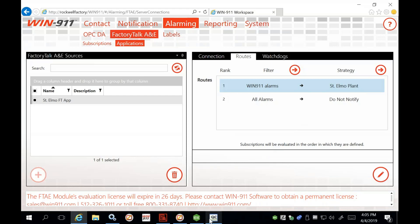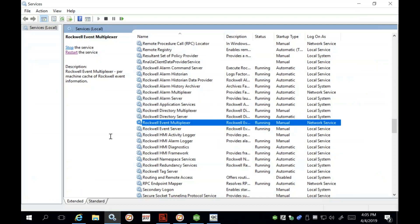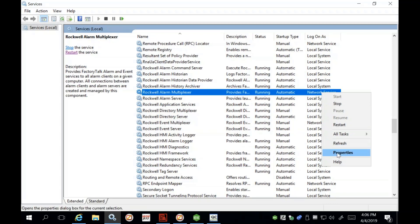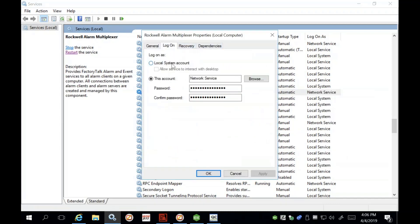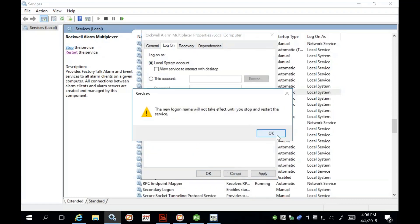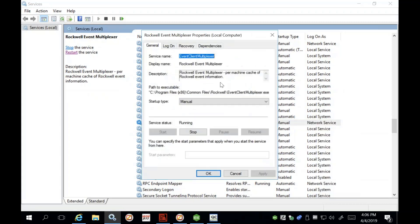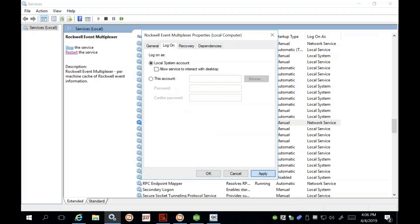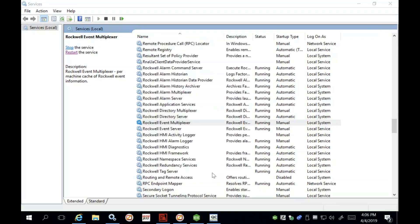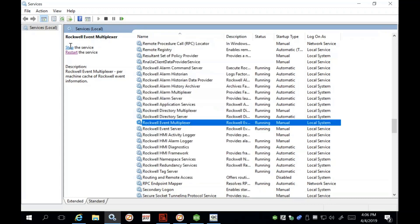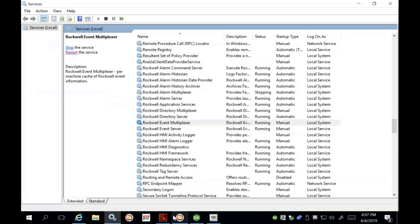Now we go to Services — the last thing to check if all else fails and you still don't have a connection or see alarms through Factory Talk. Check your Rockwell Event and Alarm Multiplexers. By default they may say Network Service — to change this, right-click, go to Properties, change the log on name, and log on as the Local System account. You must restart the services after applying this change. Make sure both multiplexers are set to Local System, as many customers have issues with this step.